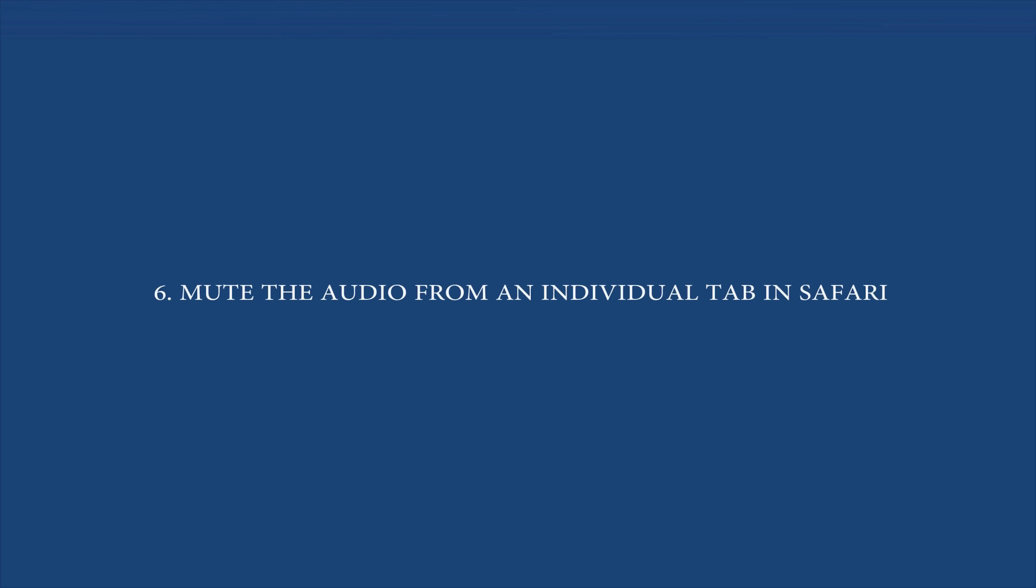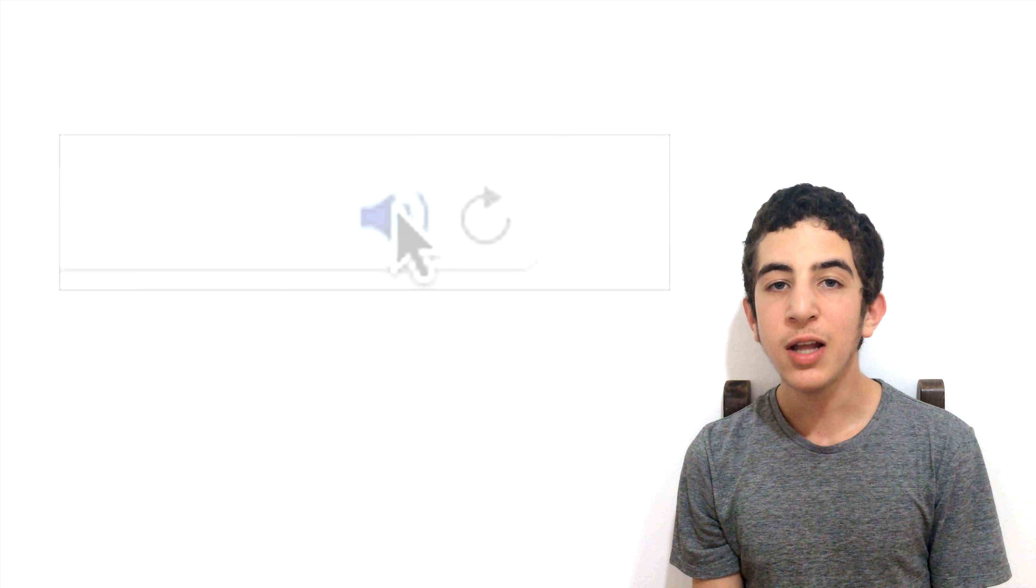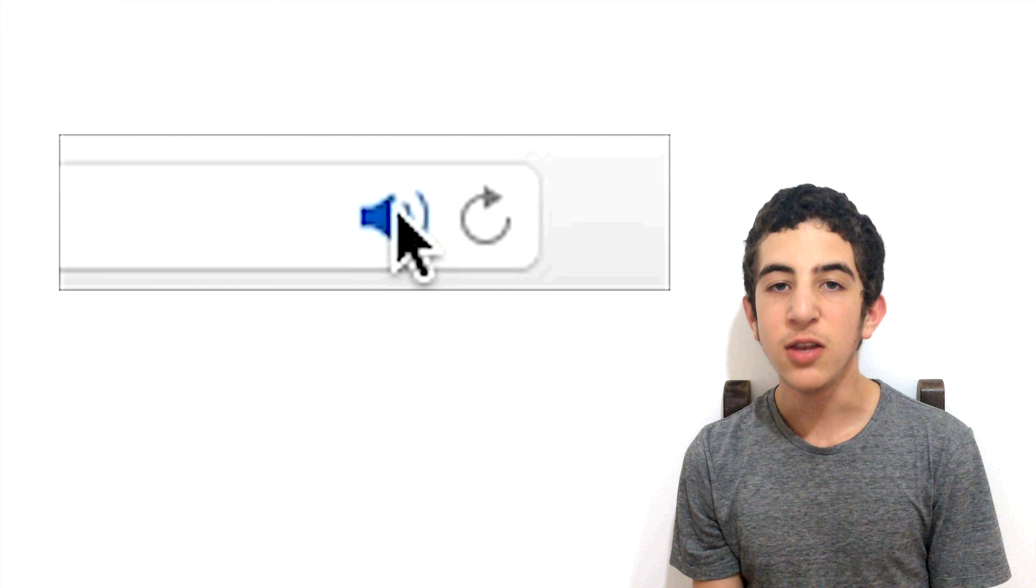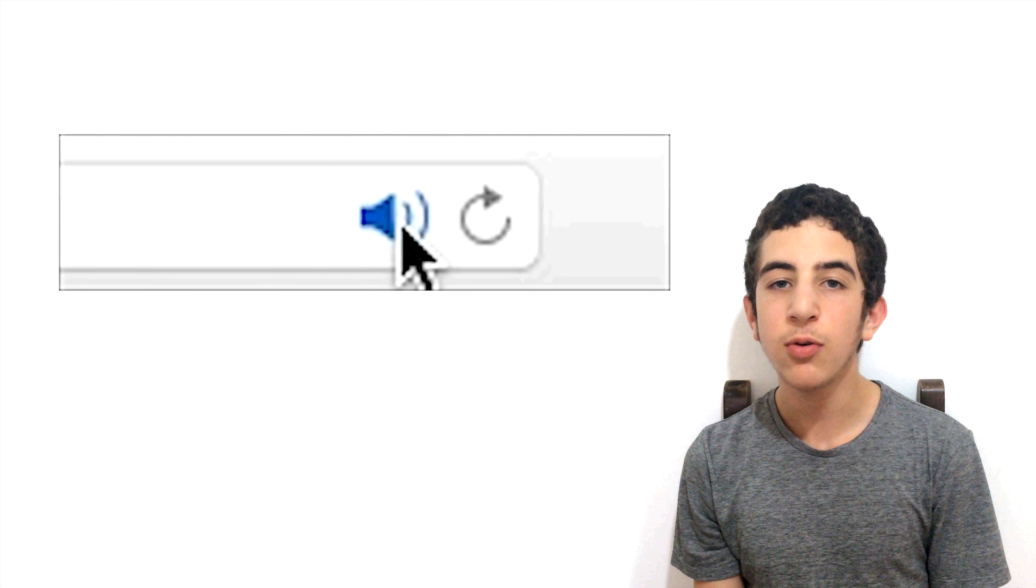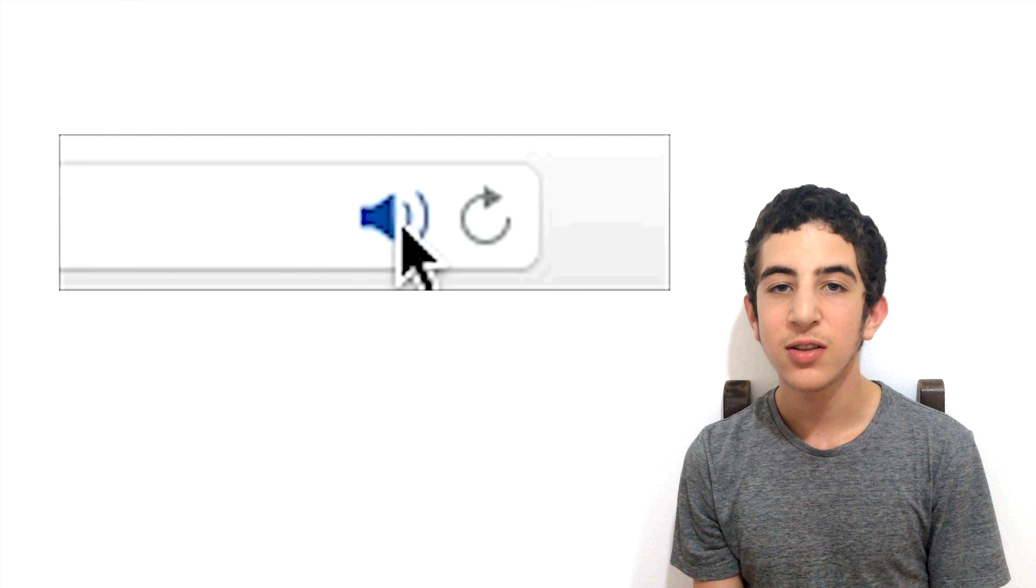Feature number 6: Mute the audio from an individual tab in Safari. Another feature of Safari is a way to mute the audio from an individual tab. Safari now displays a new sound icon that you only need to click once to mute. This feature is not a game changer, but it's very useful.